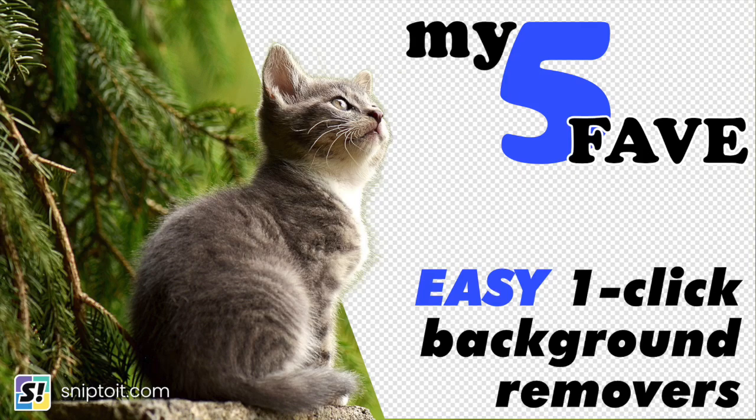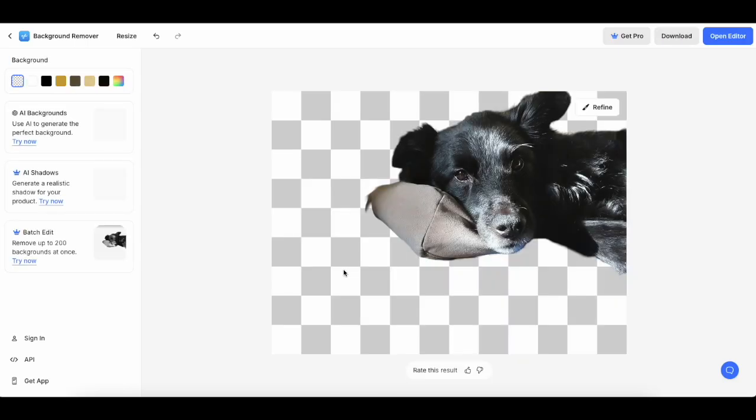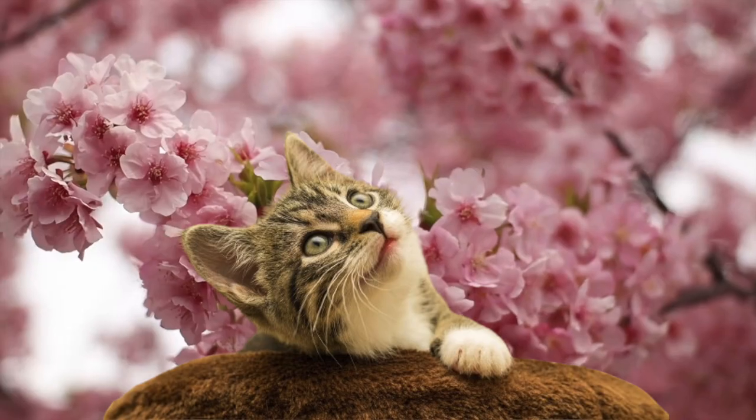Hi everyone, this is Ian from SnipTuit, and if you checked out my tutorial for creating SVGs from photos, you know that it's important to start with an image that has the background removed.